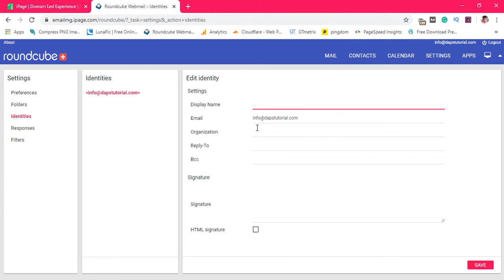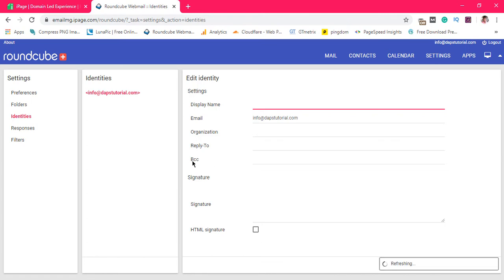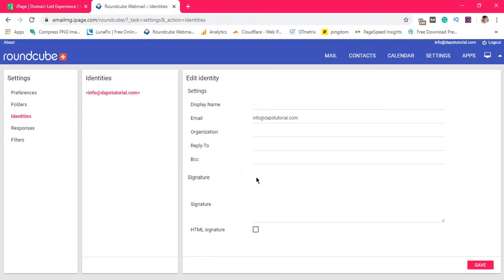I can put my organization as Dabs Tutorial. If someone replies to this email, you can set where you want the reply to go — you can leave it at the same email address. You can also BCC another email, maybe your personal email, every time someone sends you a message. You can also put your signature, which I love very much — you can copy and paste images and write things here to give your website an identity.